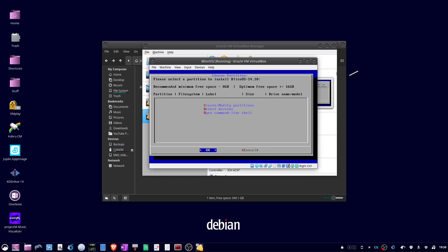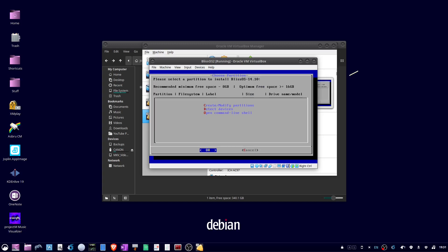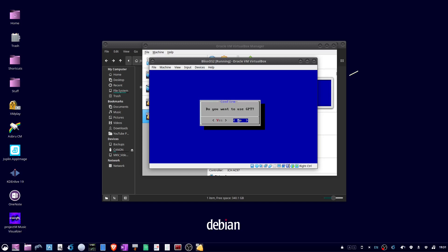Then hit D to detect devices. And then enter for OK. Now type C to highlight create, and enter for OK.